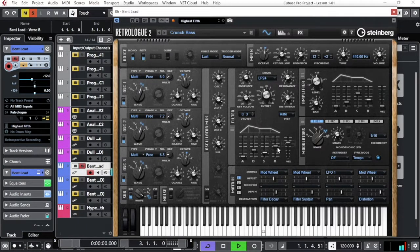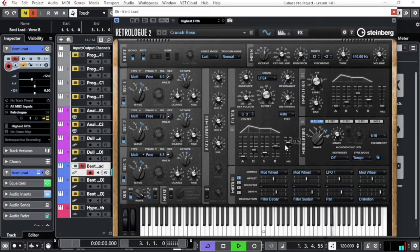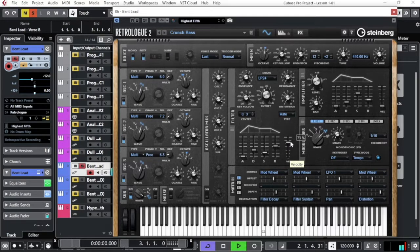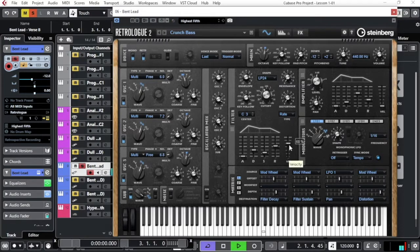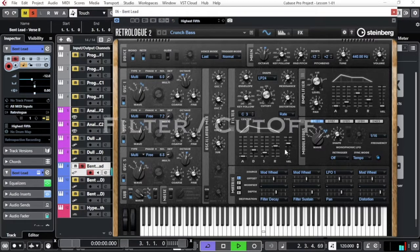So this part, and of course the level. You can, if you need more sound of the effect that you have here, you can put the level up or down.